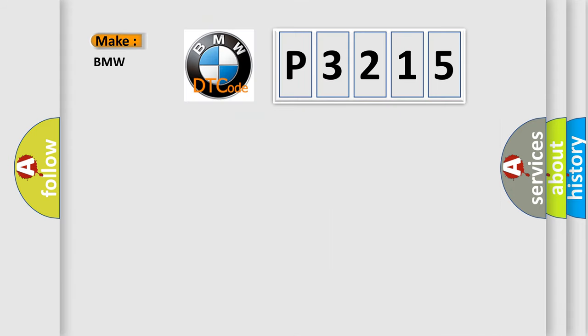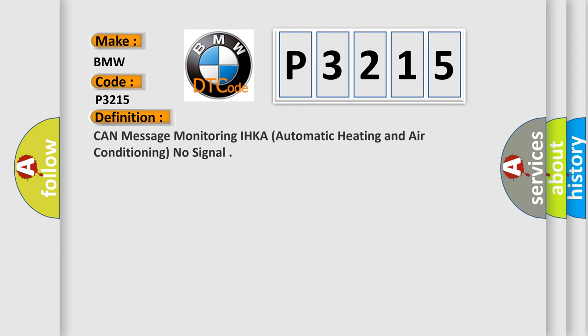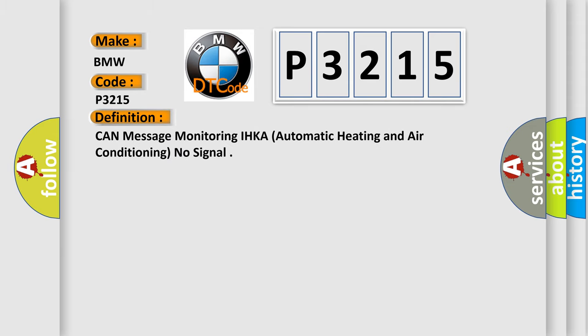So, what does the Diagnostic Trouble Code P3215 interpret specifically for BMW car manufacturers?